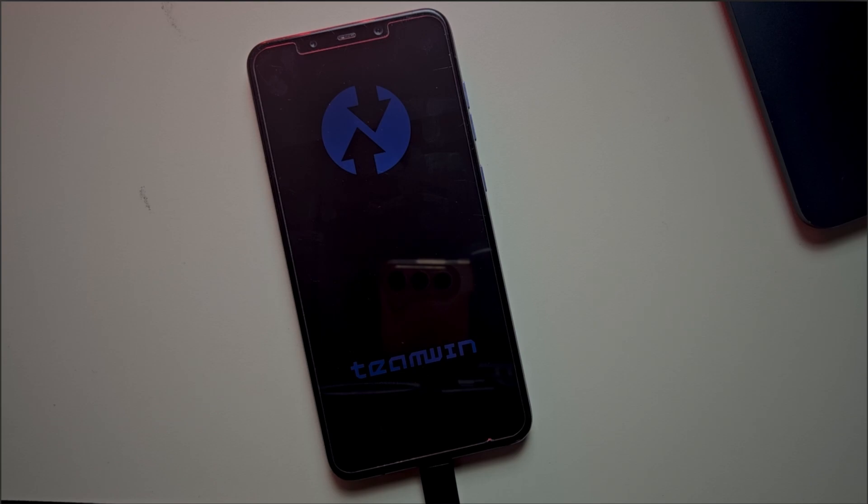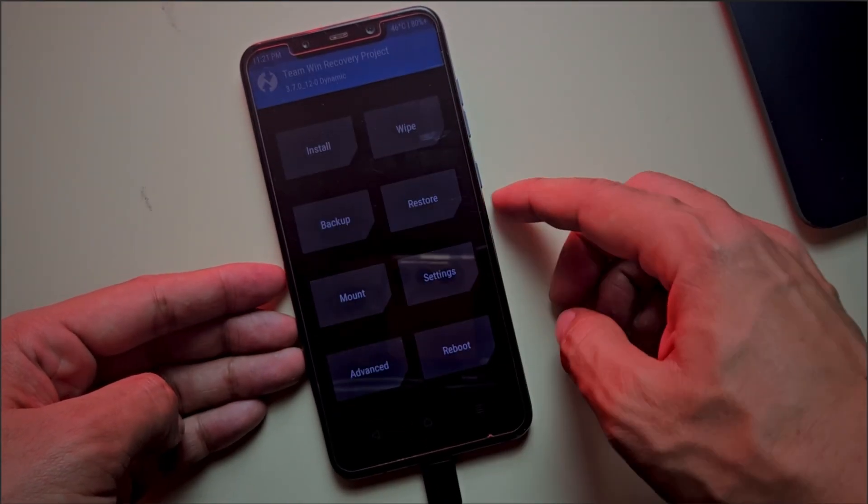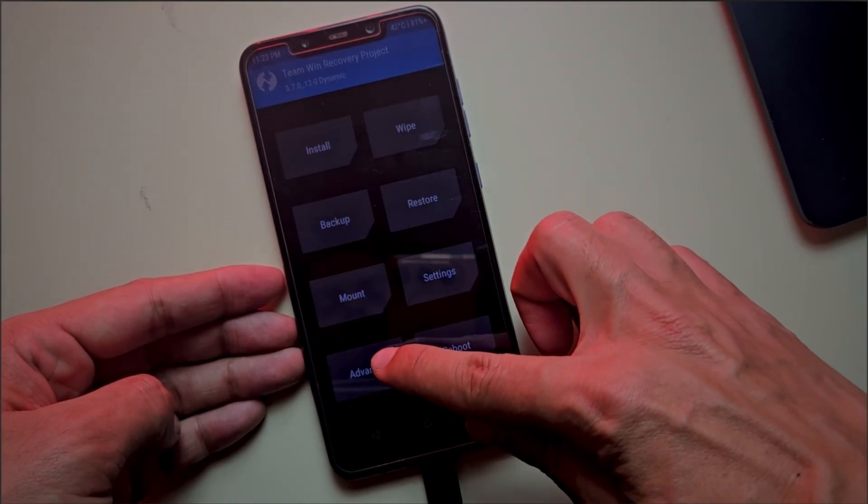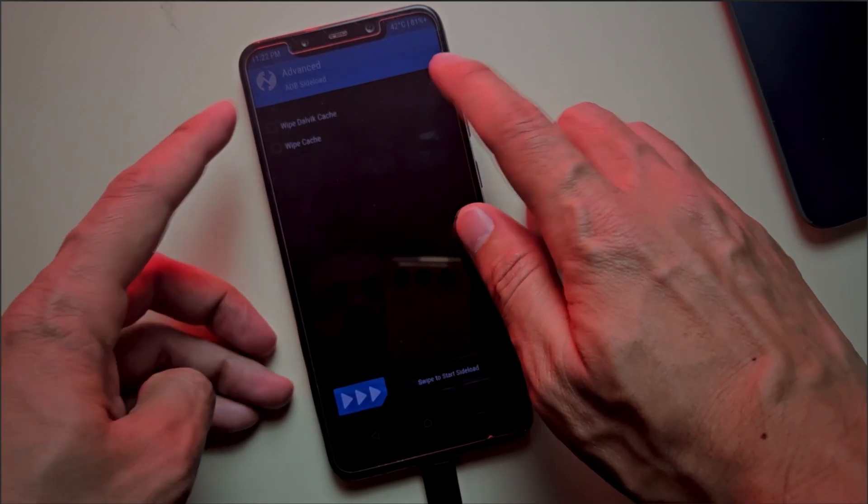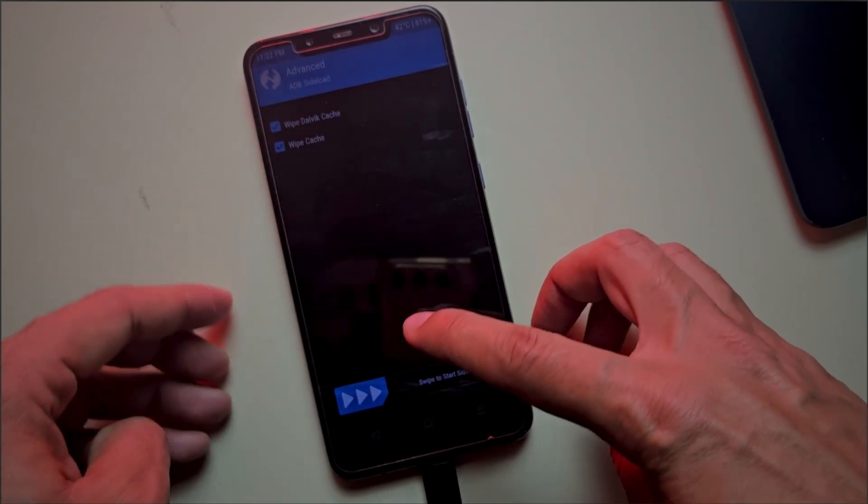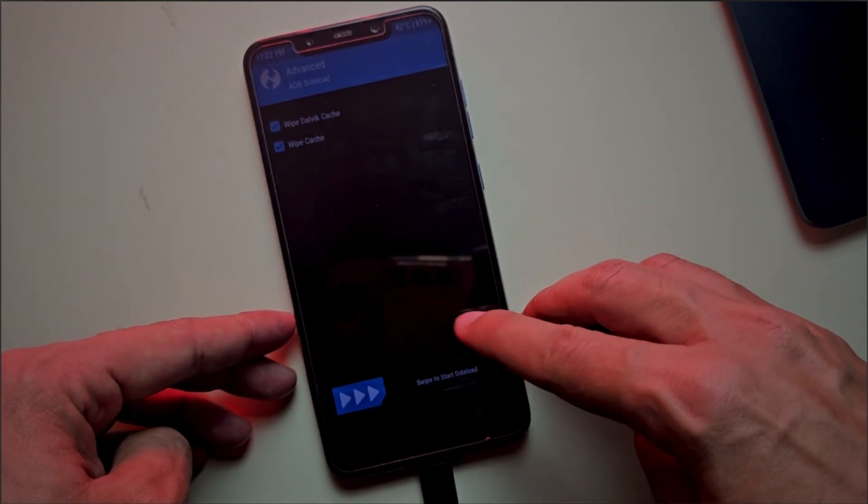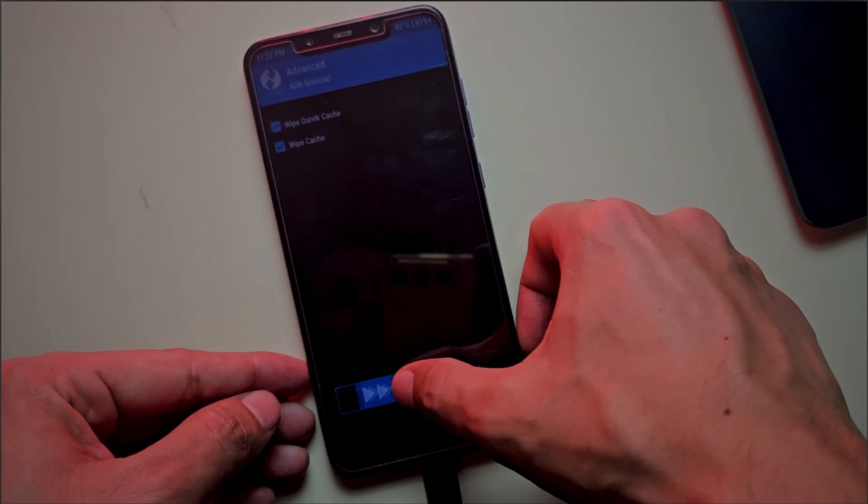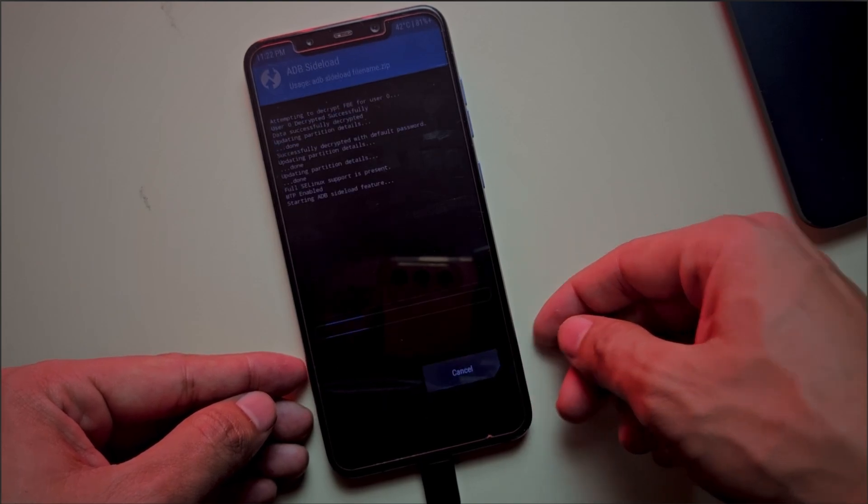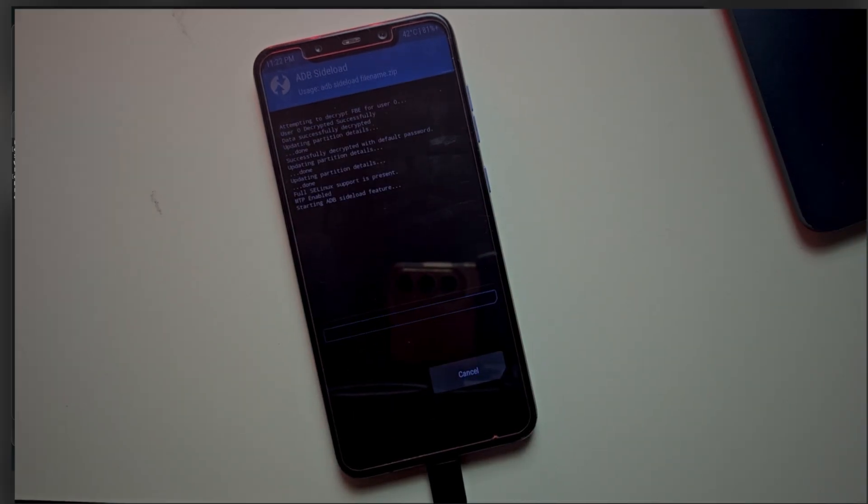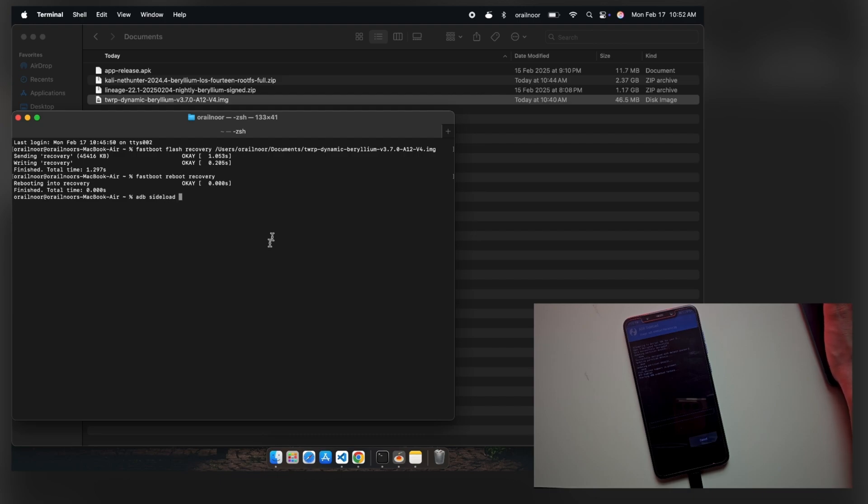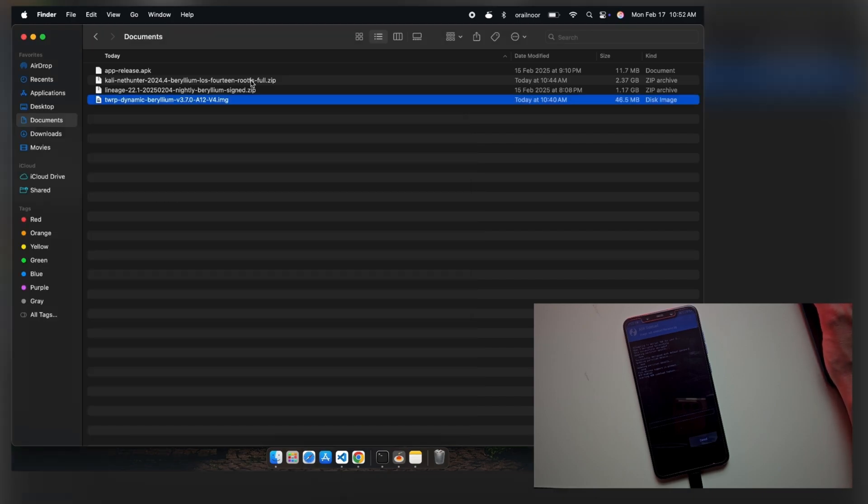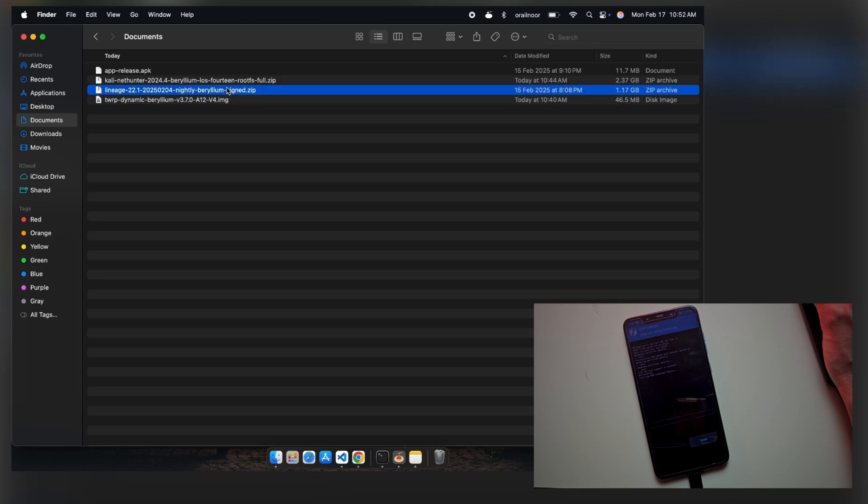In recovery mode, enable ADB sideload to install the ROM. Note that the ROM installation process varies across different devices. For example, on my POCO F1, I need to uncheck Unmount system before installing the ROM. If you're using a different phone, make sure to check the official installation guide from your ROM provider.